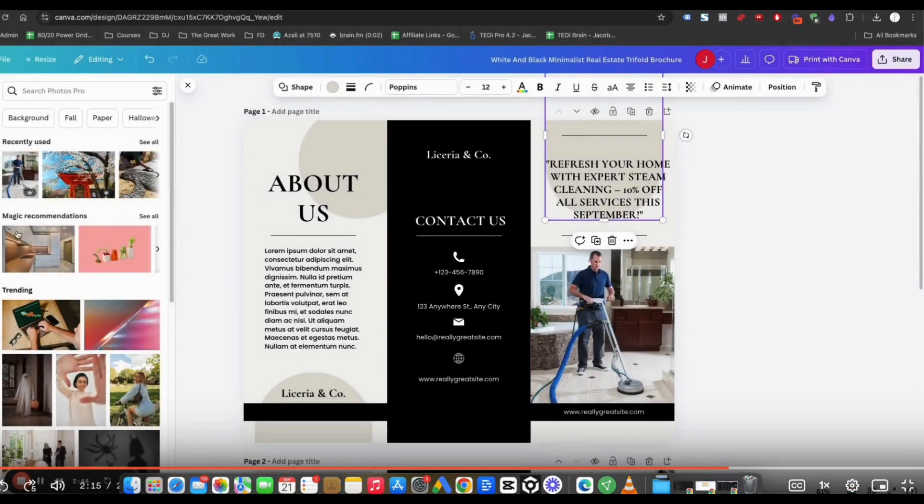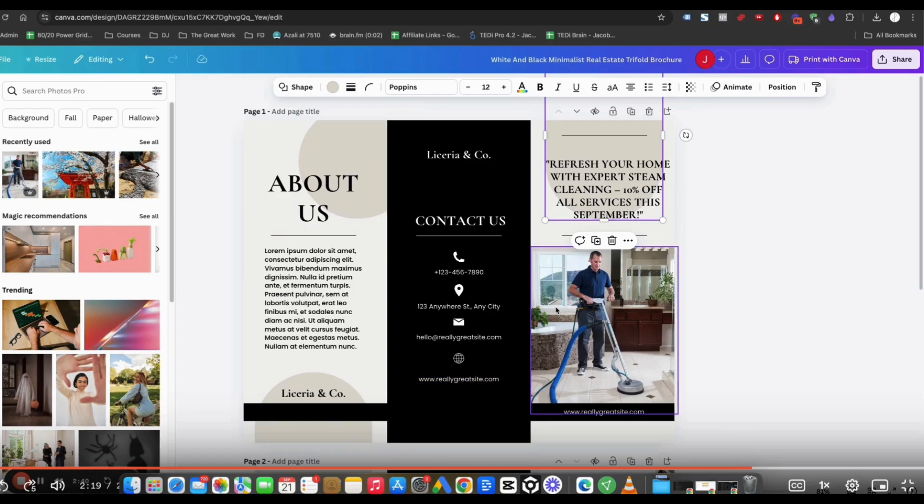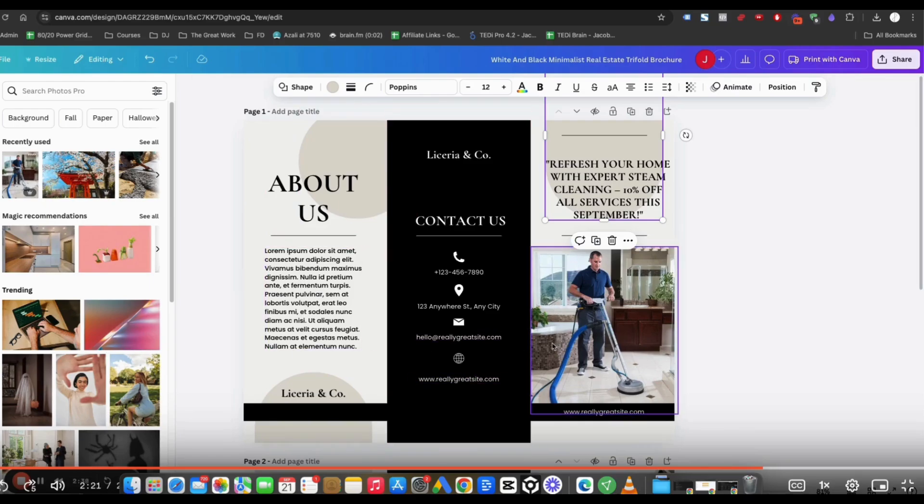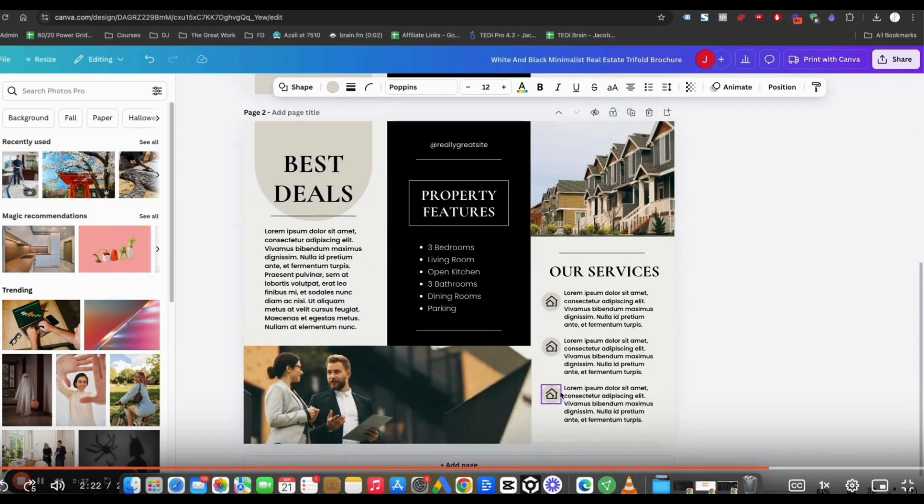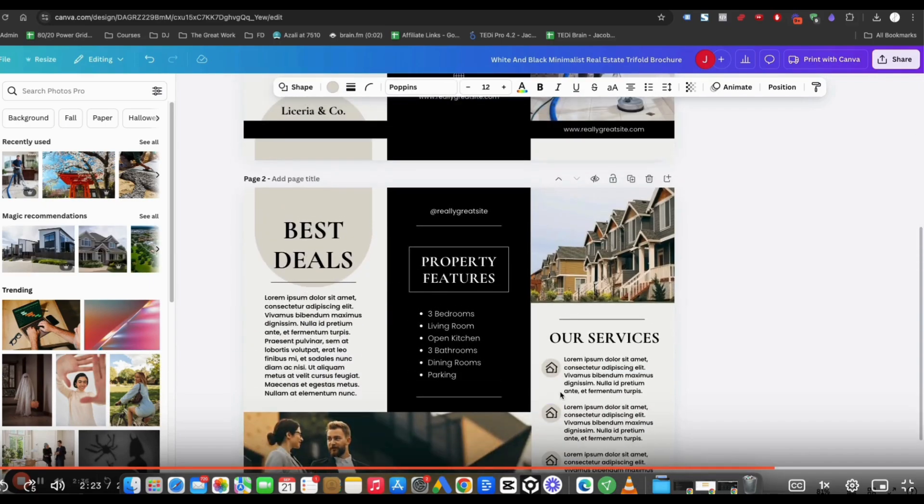I already selected one. I chose this one. I just swapped out the picture. It was a real estate one. And all you got to do is throw in the picture there and then it gives you the other side.